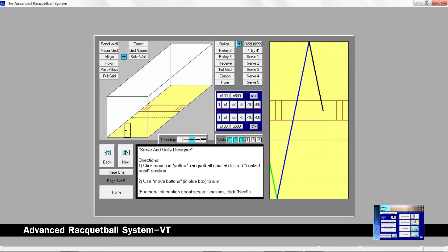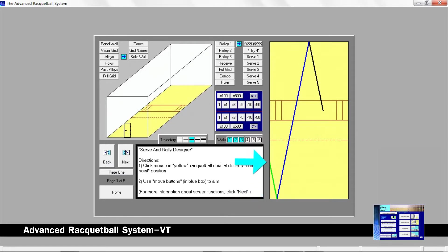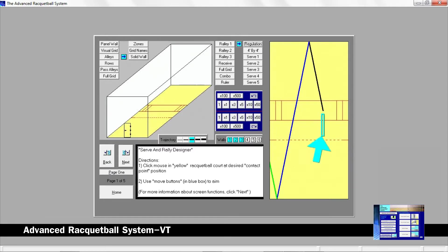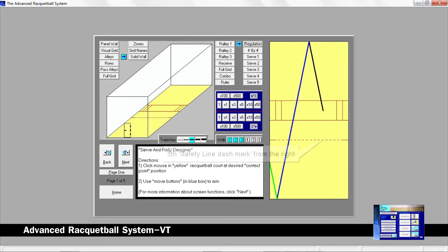In this example we want to create a shot that goes to the left rear corner, bounces off the back wall, and goes into the left side wall. Placing the racquetball near a side wall makes it harder for the opponent to return the serve. The racquetball was hit halfway up the service box and is in line with the fifth safety line dash mark from the right.